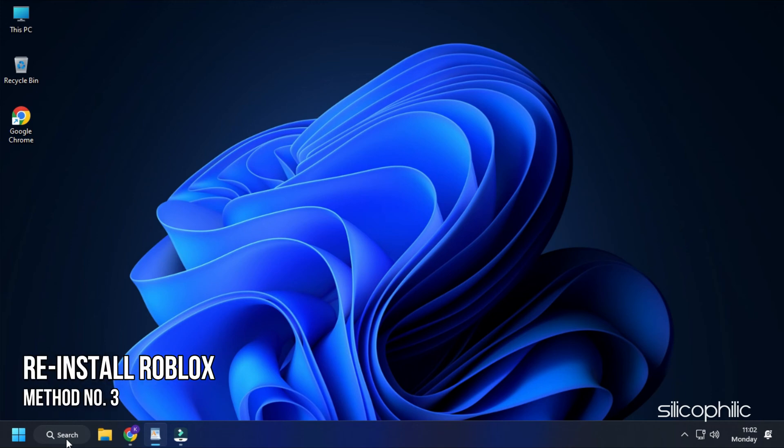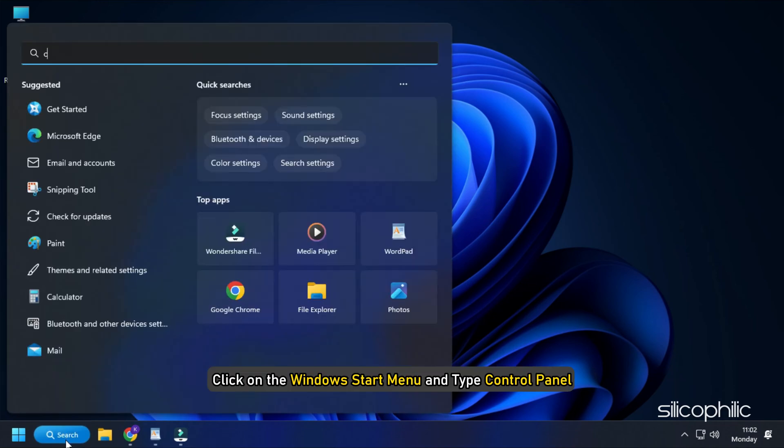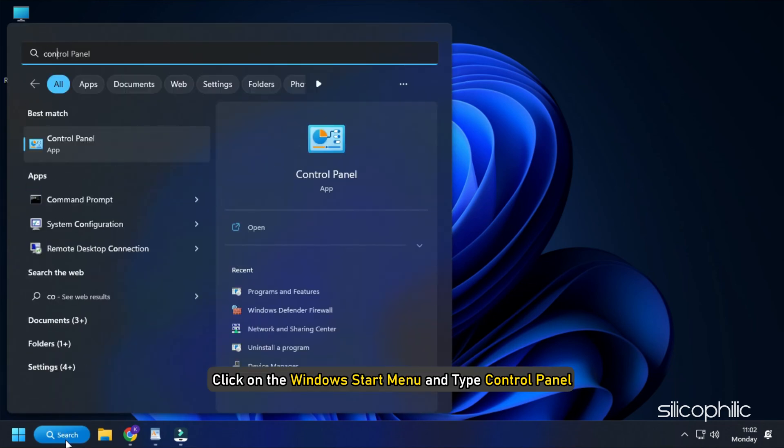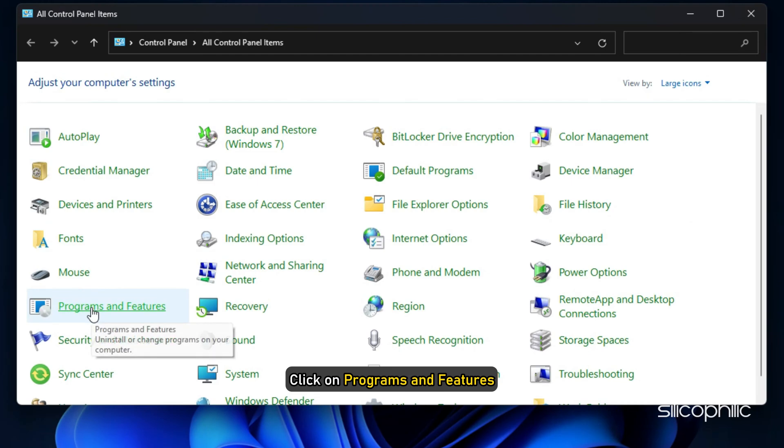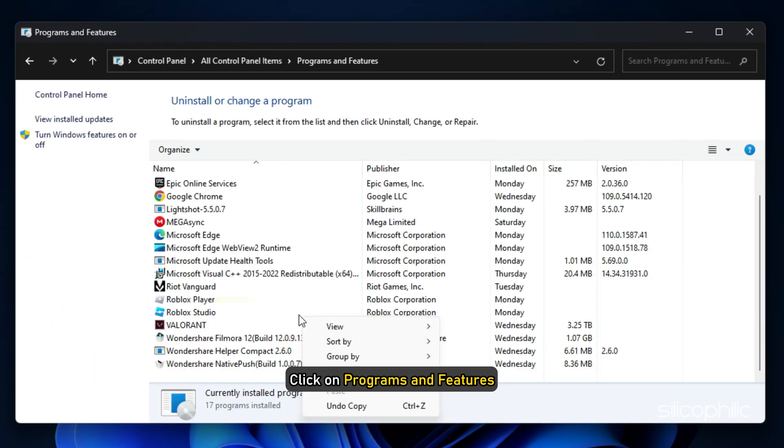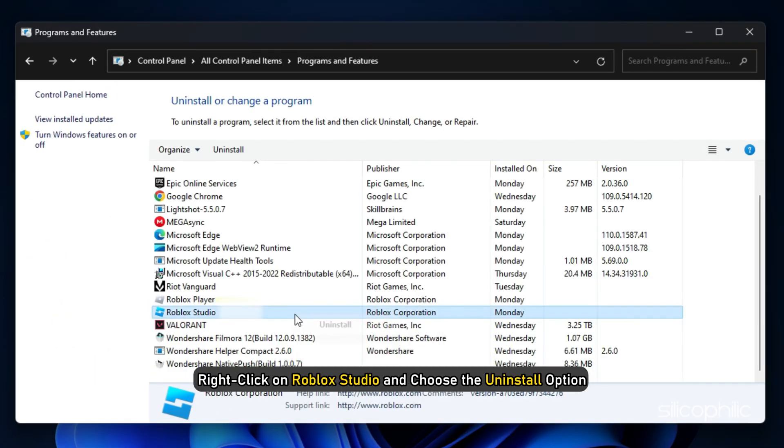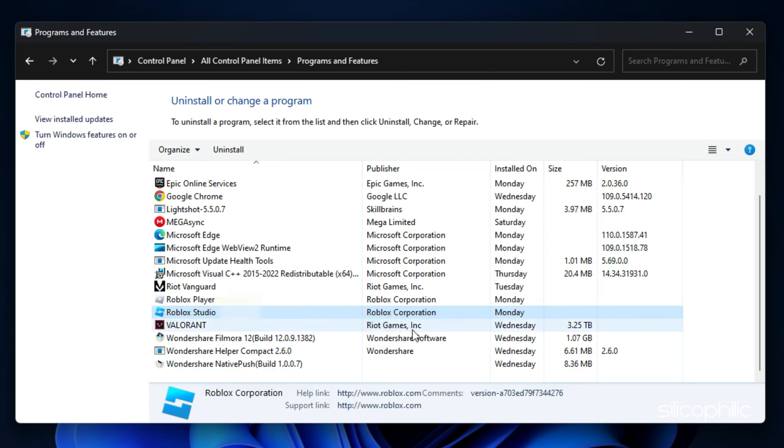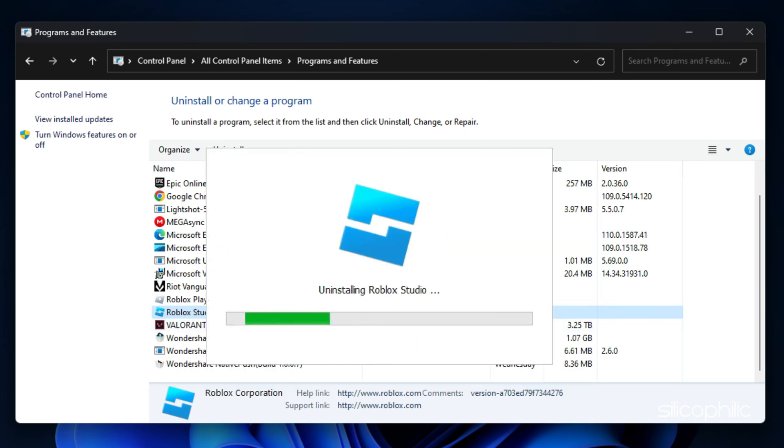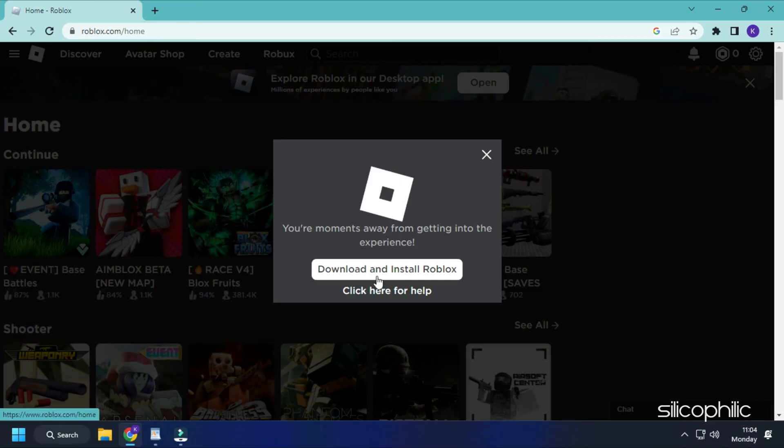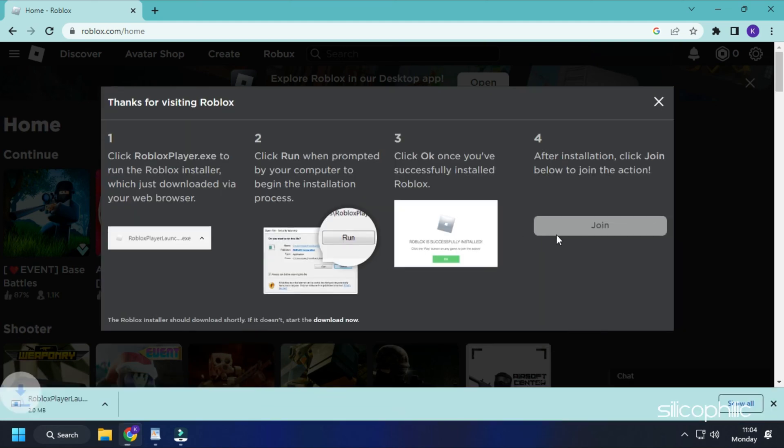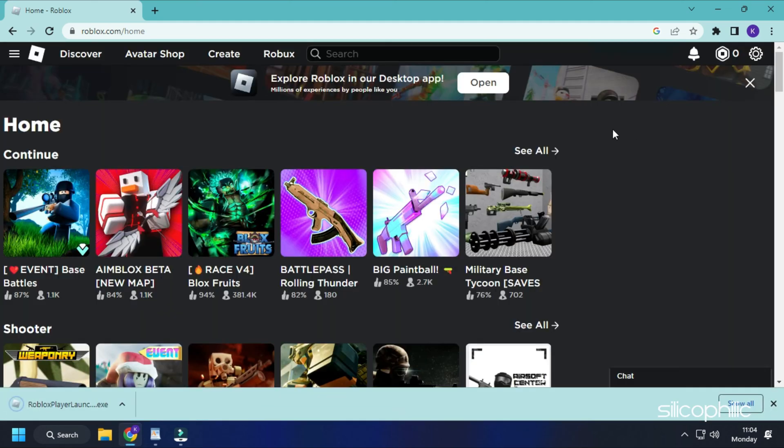Method 3. Another thing you can try is reinstalling Roblox Studio. Click on the Windows Start menu and type Control Panel. Select the top option. Click on Programs and Features. Right-click on Roblox Studio and choose the Uninstall option. Reinstall Roblox Studio from their official website.